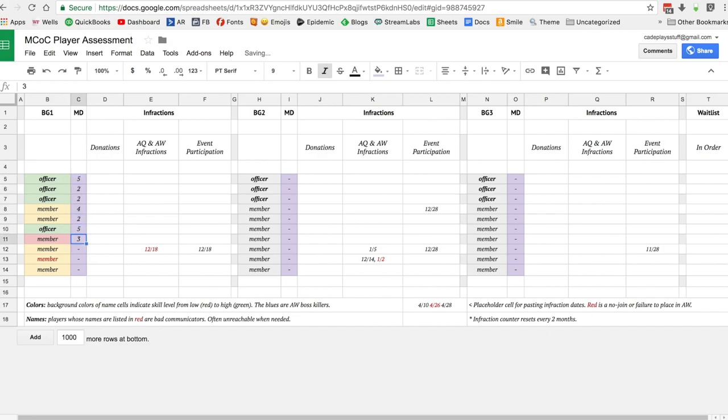I like to keep the officers at the top, you certainly don't have to. I just put three of each on here, you may have fewer or more officers. If you want to make your own copy, just click on the link in the description.